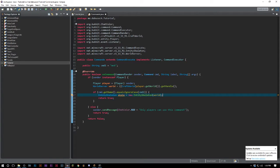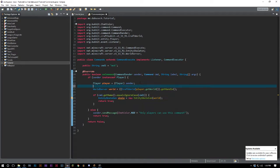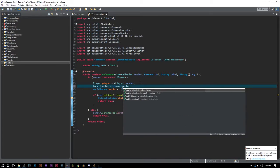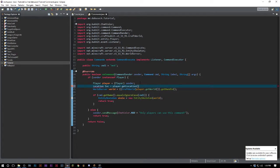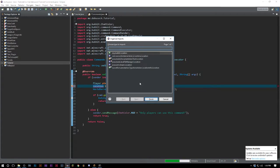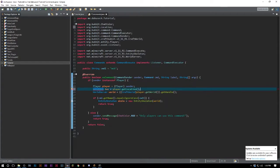Now once you have this, I'm actually going to create a Location loc equals player.getLocation because I am going to need this in a minute here.